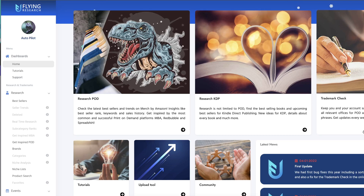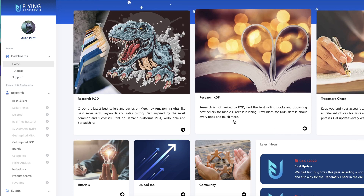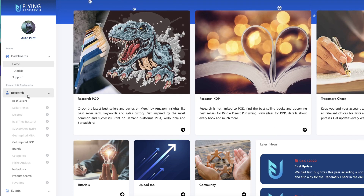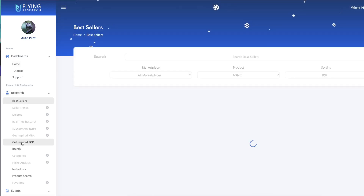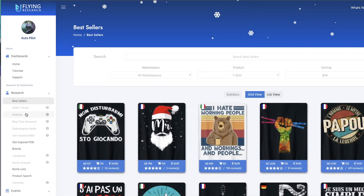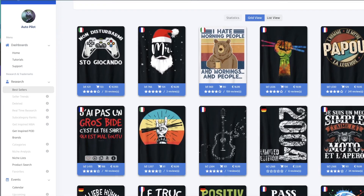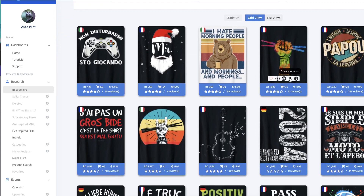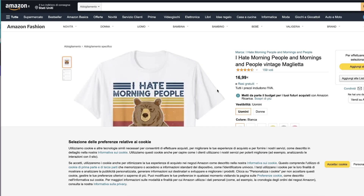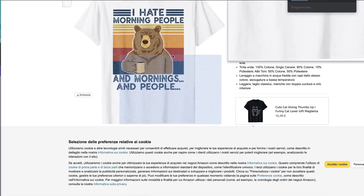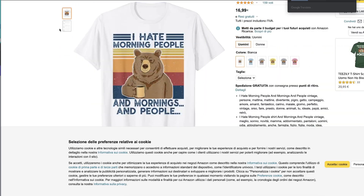Let's go ahead and hop onto Flying Research and take a look at what different ideas we can think of when creating different merch ideas. There are two buttons here called Bestsellers and Get Inspired POD. This Bestsellers section shows the Merch by Amazon bestsellers. I can click on one of these links and it will show me the product on Amazon.